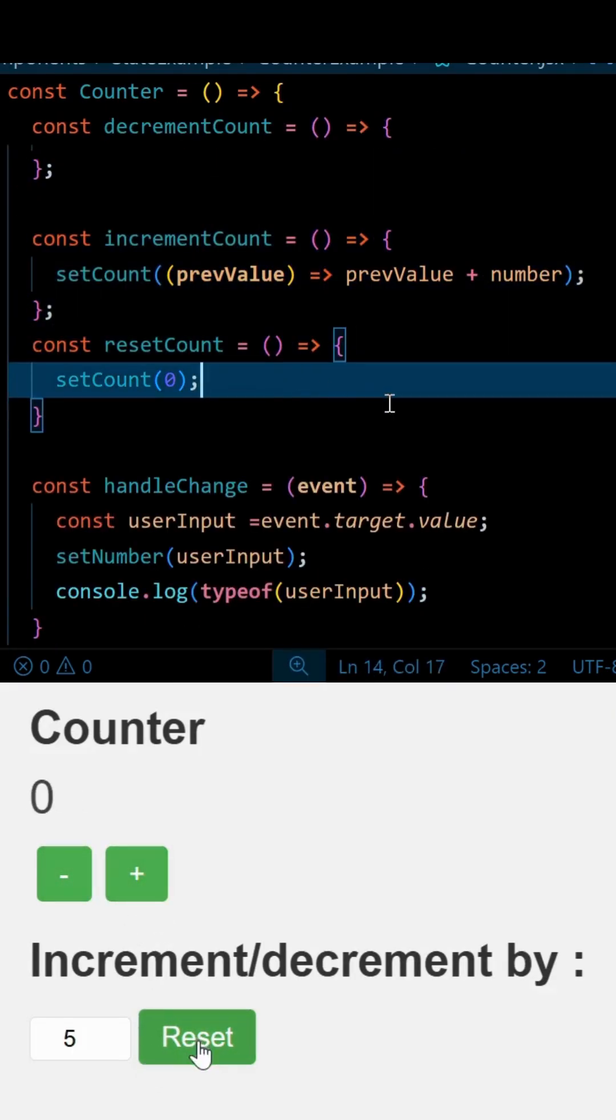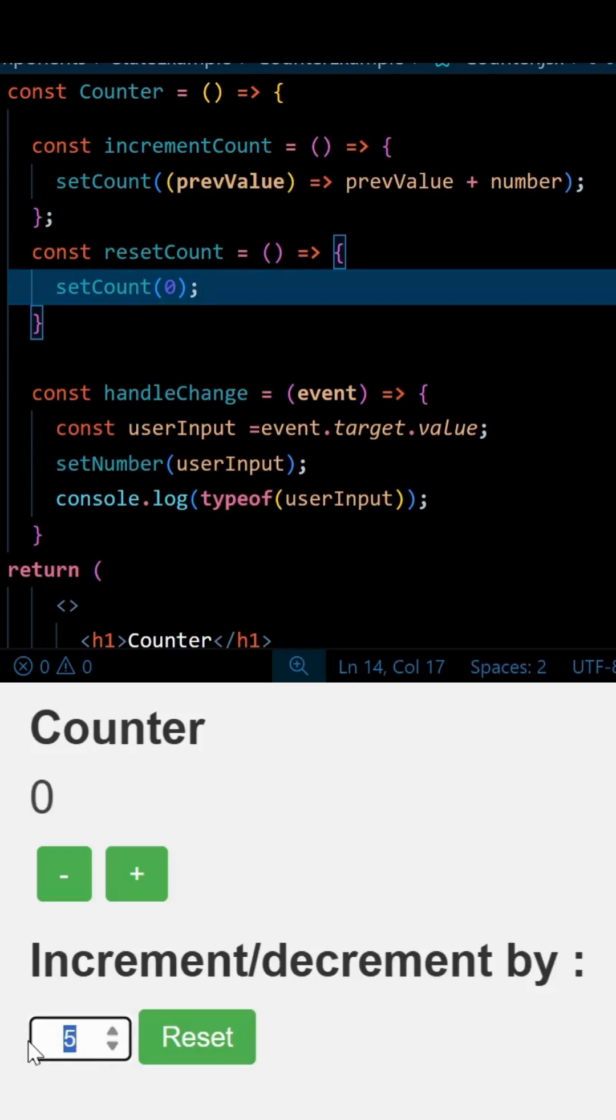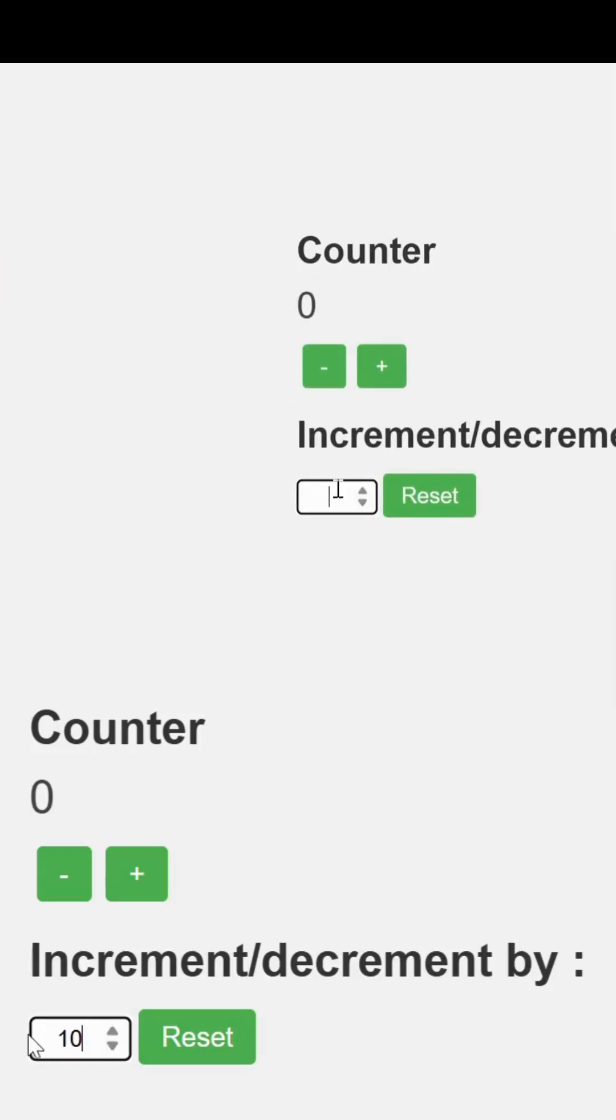But here we have a small catch. If we directly take user input and then try to increment, it is concatenating it.